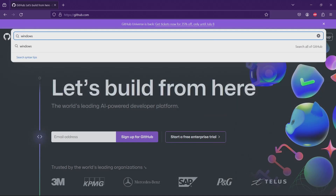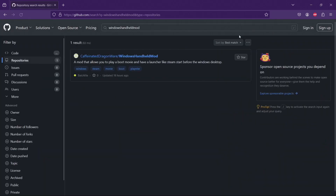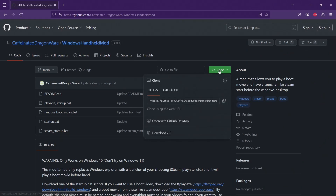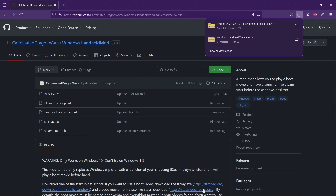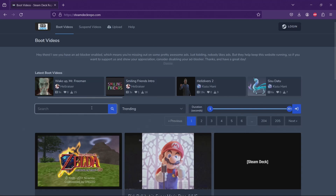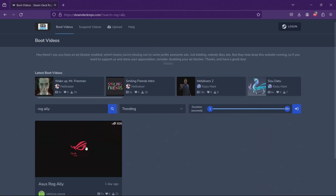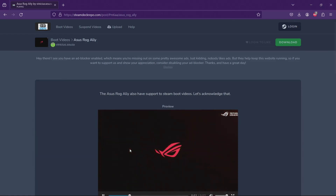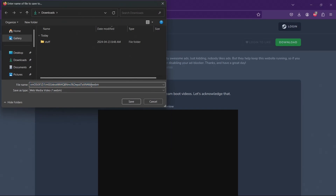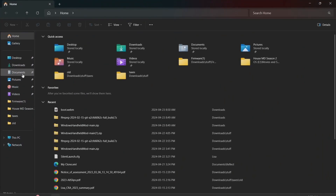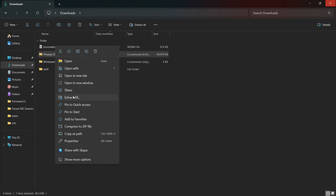With everything prepped, let's get started with the mod itself. First, find the Windows Handheld mod on GitHub or use the link in the description. Download all of the files and use the included link to download FFPlay. Then download a boot movie. Note, the boot movie will need to be a WebM file. Name your boot video boot.webm. Now go to the Downloads folder and extract both FFPlay and the GitHub files.